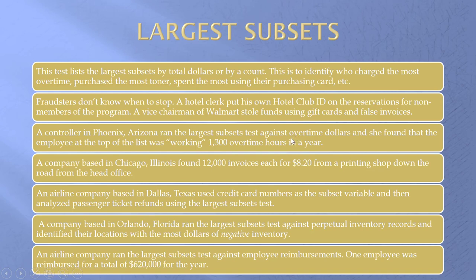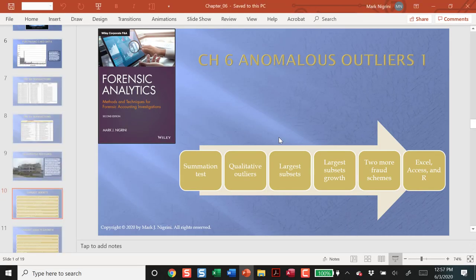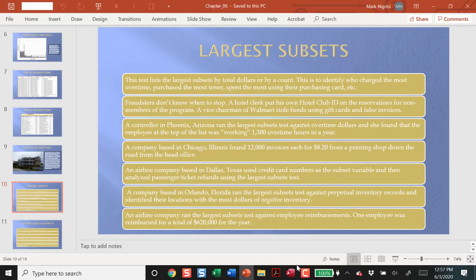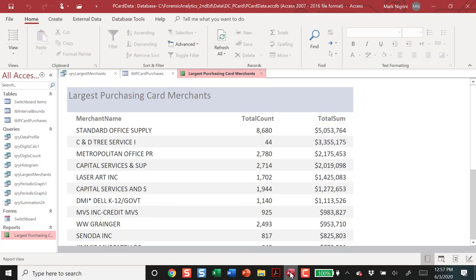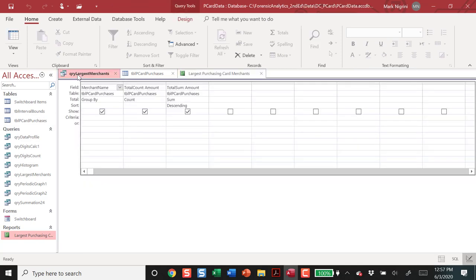I have a number of examples in the book. This is a nice test to run. Quite easy. And indeed, if I go to Access, I can do the query, group by count and sum. And I'm grouping it by merchant.